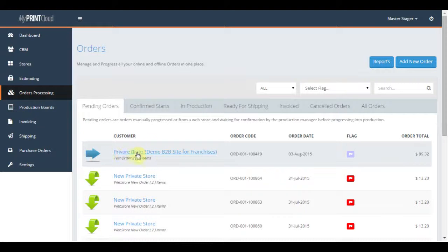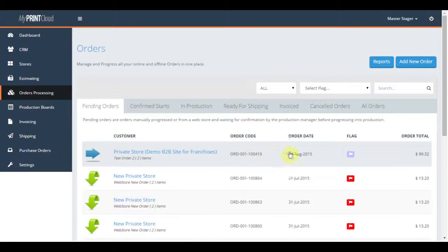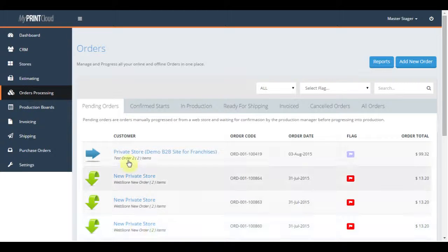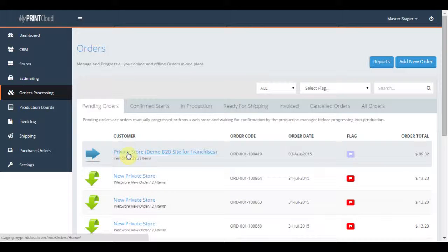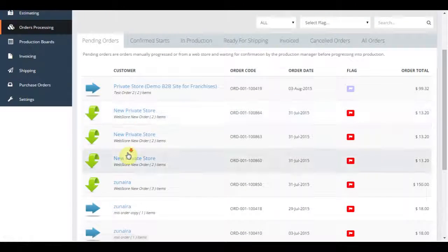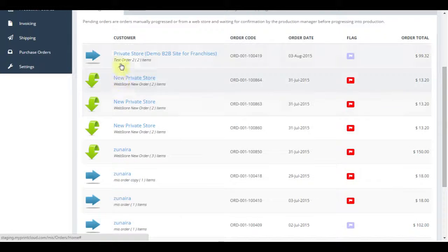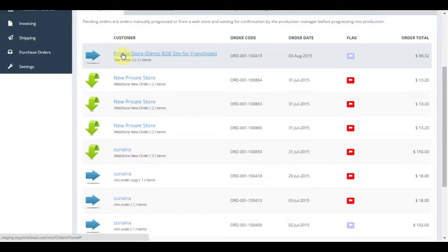You will see a pending order here. This one is a manually added direct order, but it could have come in automatically from any of the web stores. All the pending orders need to be checked for accuracy and changed if needed.